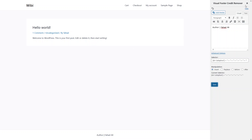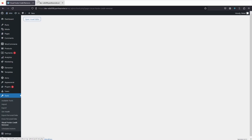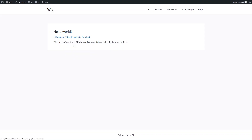Let's go back to the dashboard, and from here just go to the site — visit site. As you can see, we have completely changed the footer here.